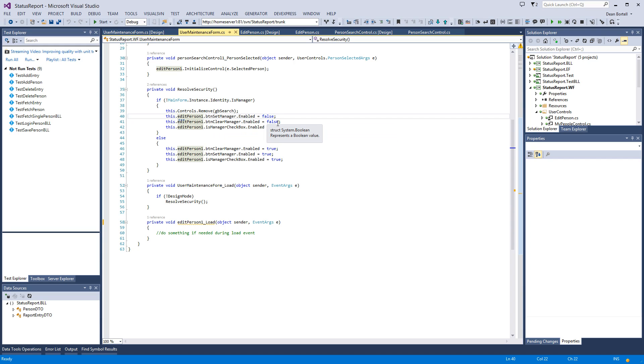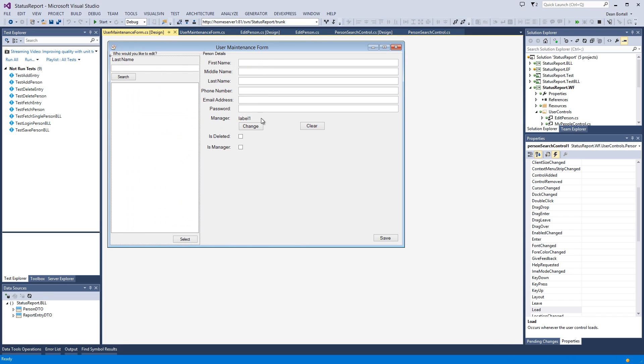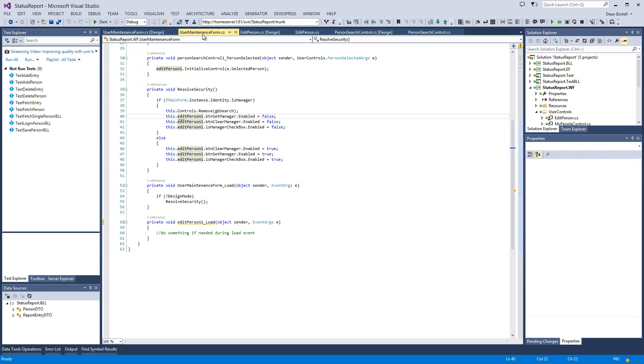Then we go in and we say set the manager is enabled to false, the clear manager to false, and the is manager enable to false. That makes sense, right? If you're not a manager, you don't have the right to tinker with whether or not other people are managers or make yourself a manager.